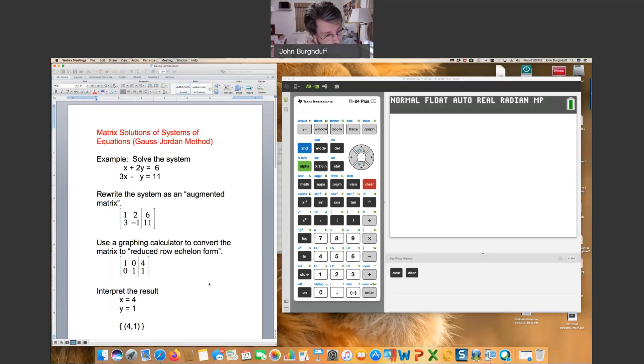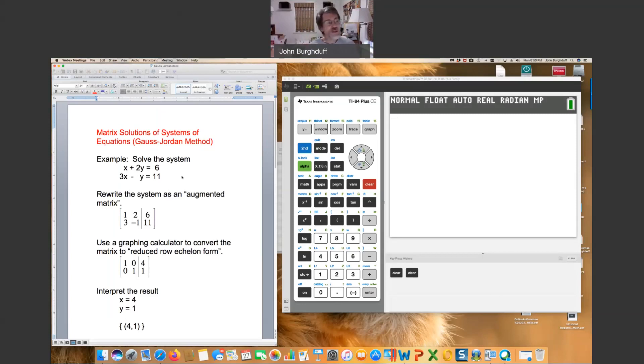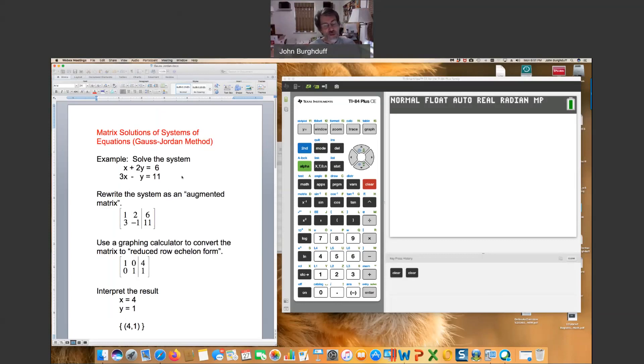Let's get started. Over on the left you're going to see an example of a system of equations. We could solve this by the elimination method or the substitution method, no problem.